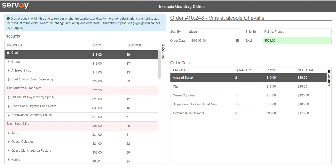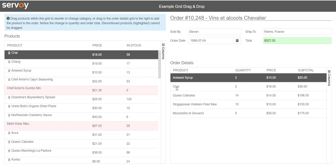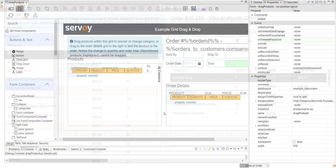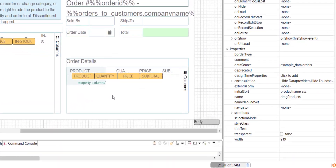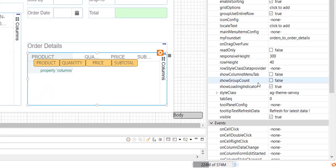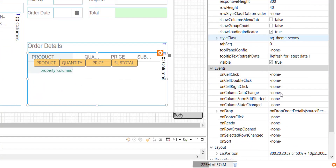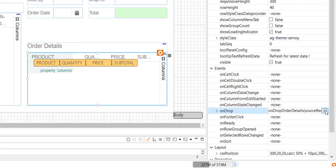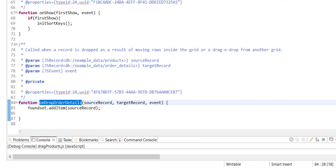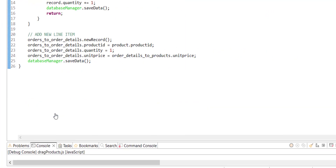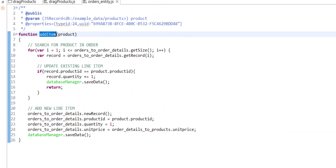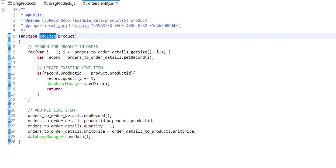Notice the subtotal and total calculations are updated automatically. Let's take a look at how it was done. To enable dropping on my order details grid, I once again implement the OnDrop event handler for this grid. The source record is the product that was dropped, and I don't care so much about the target record because it will affect the whole order. Here you can see I have some custom logic implemented on the entity to enable the necessary insert or update in the database.